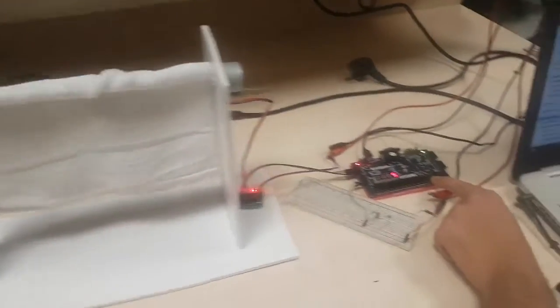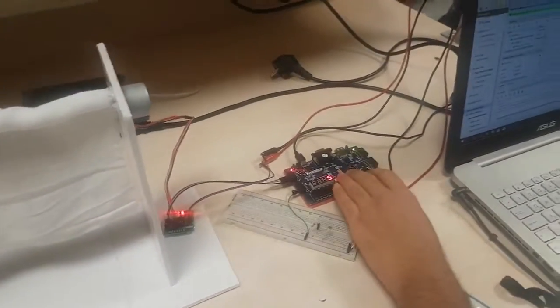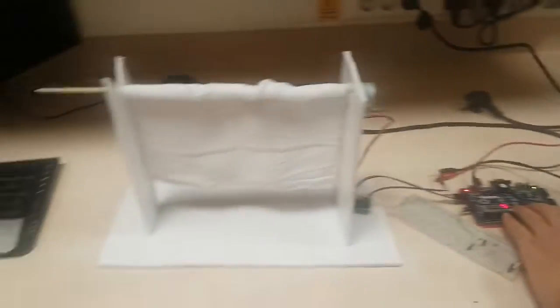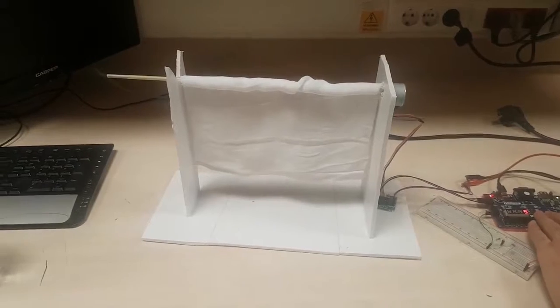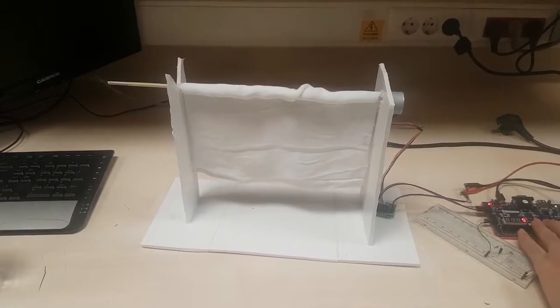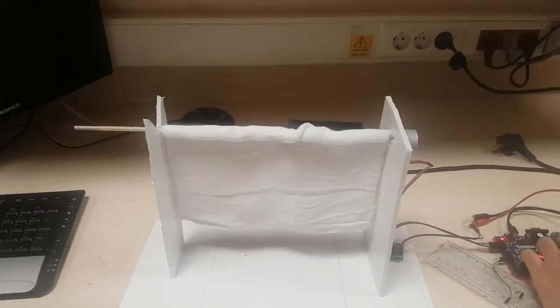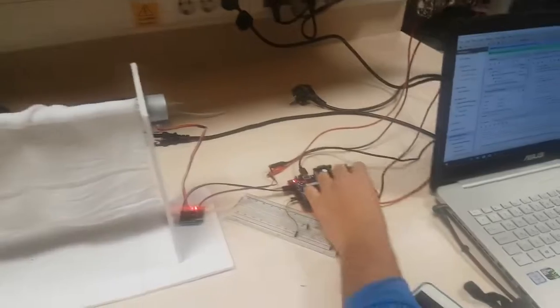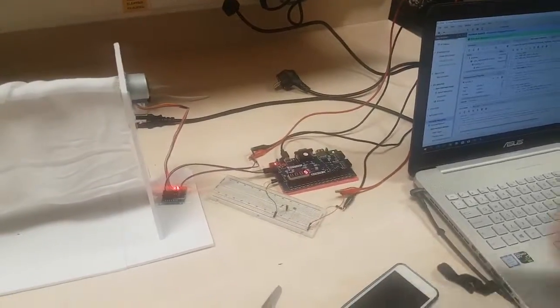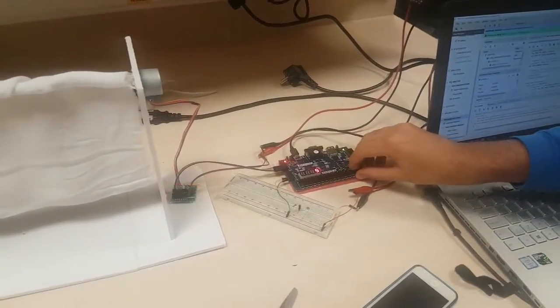We also have a hold switch, the fourth switch. It holds the curtain until we turn it off, and then it will go down.